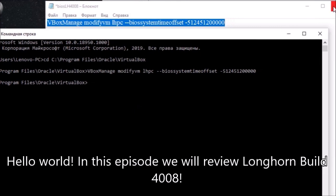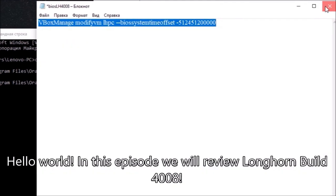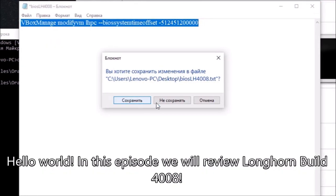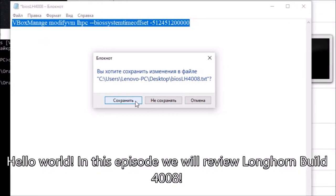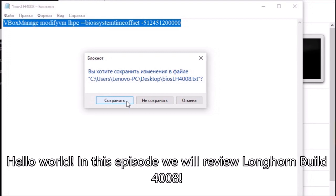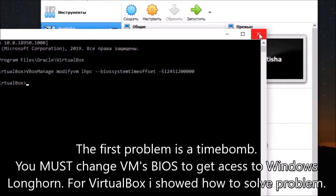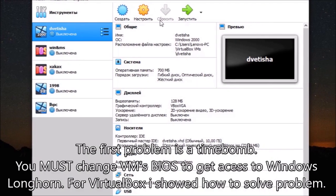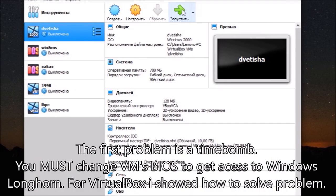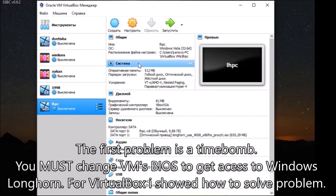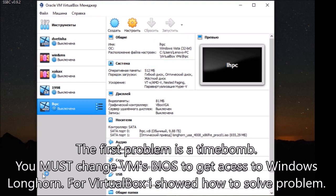Hello World! In this episode we will review Longhorn Build 4008. The first problem is a time limit. You must change the VM's BIOS to get access to Windows Longhorn. For VirtualBox I showed how to solve this problem.